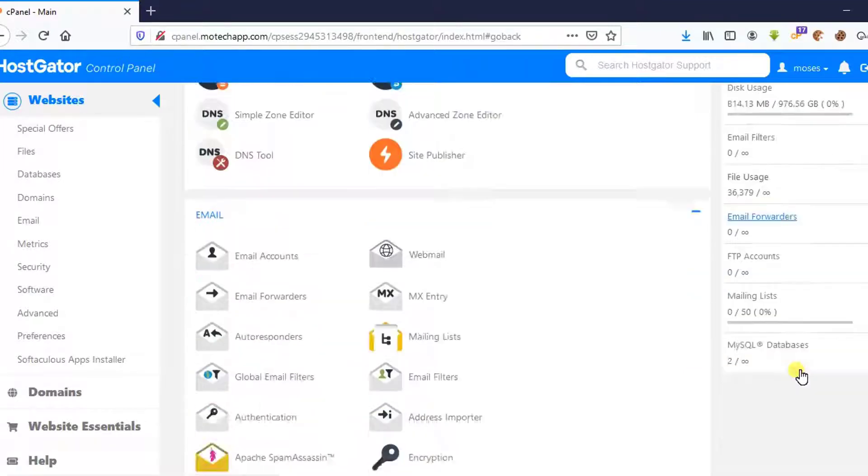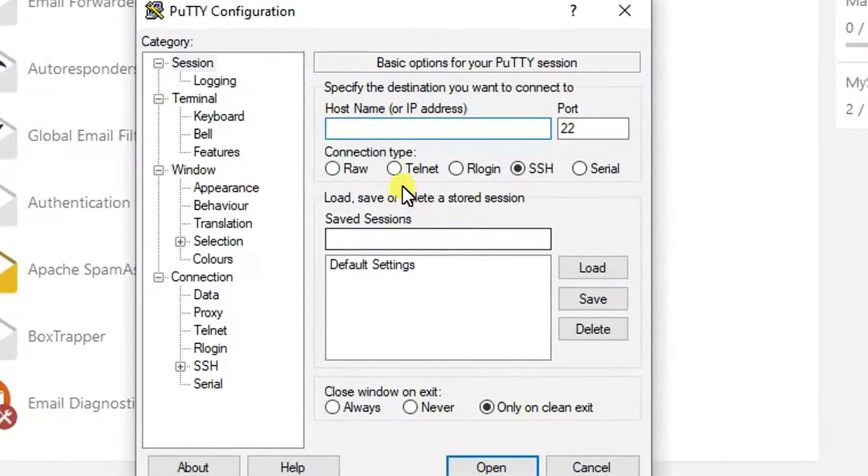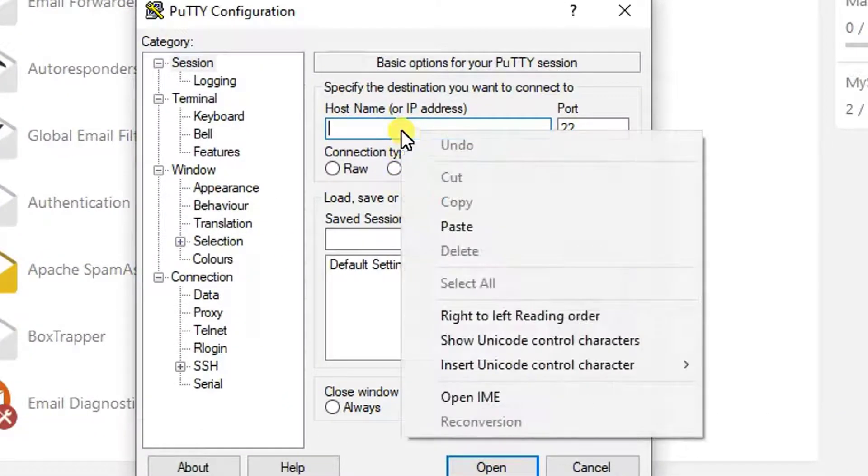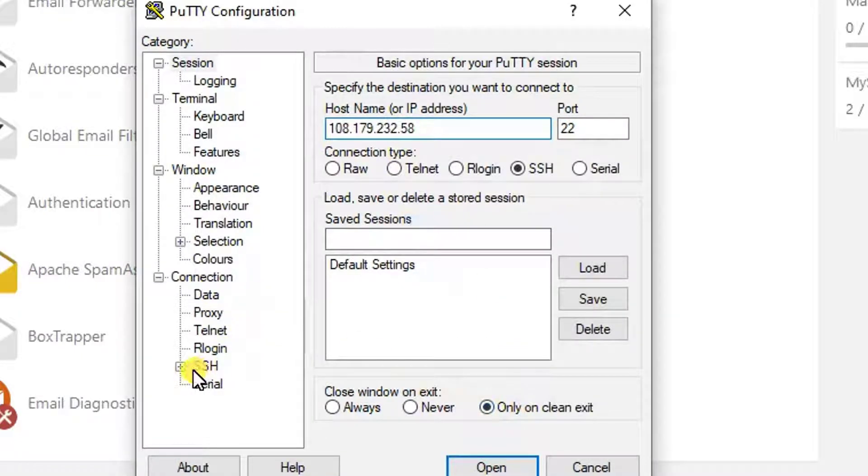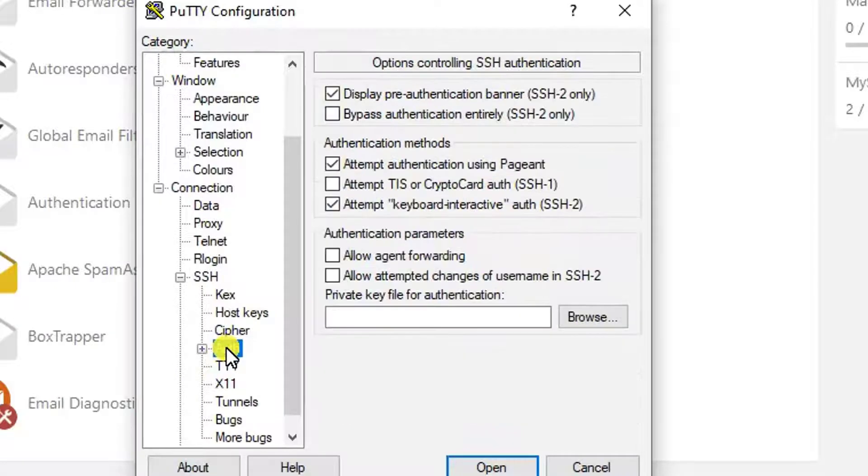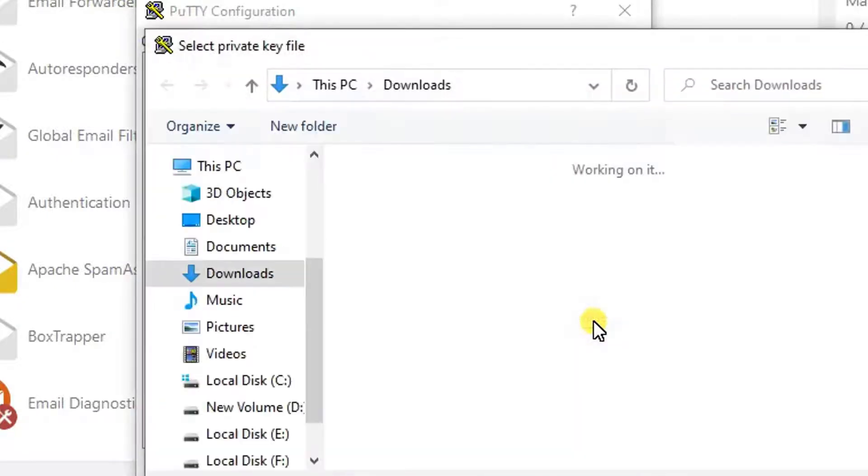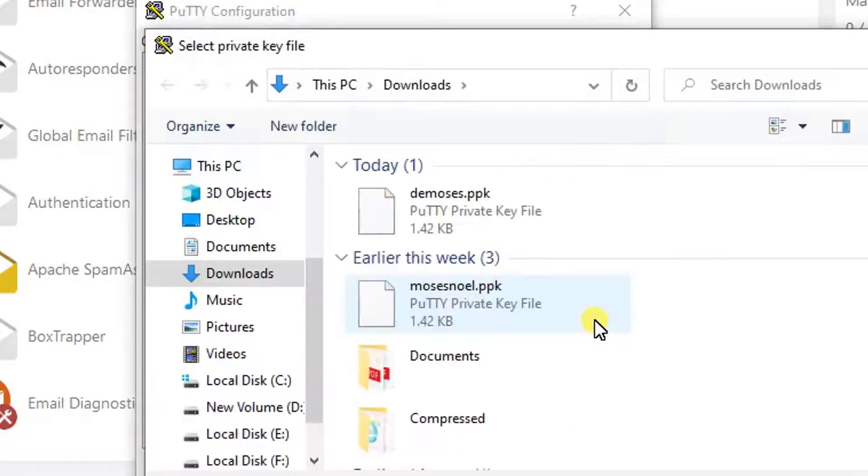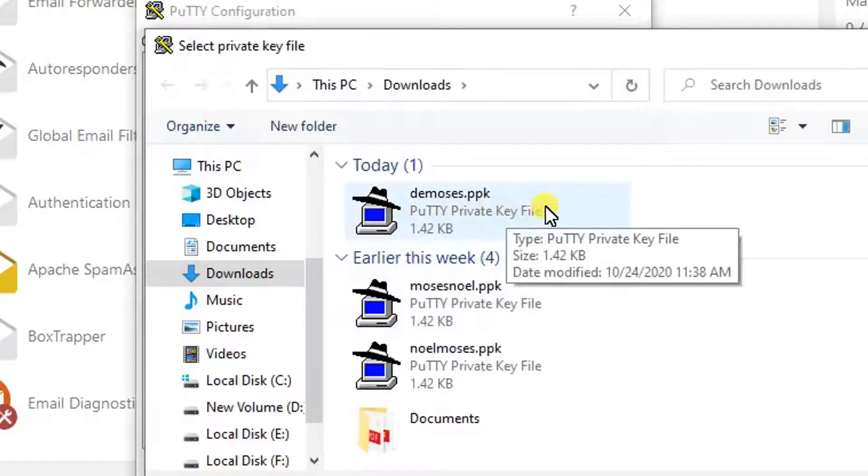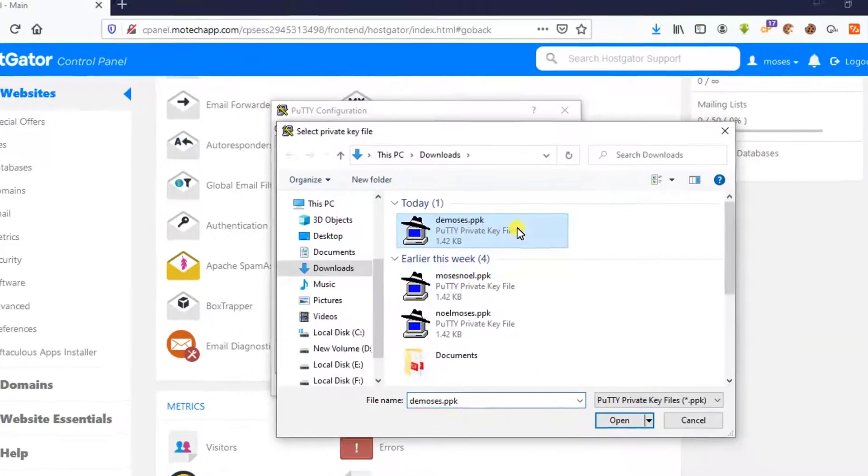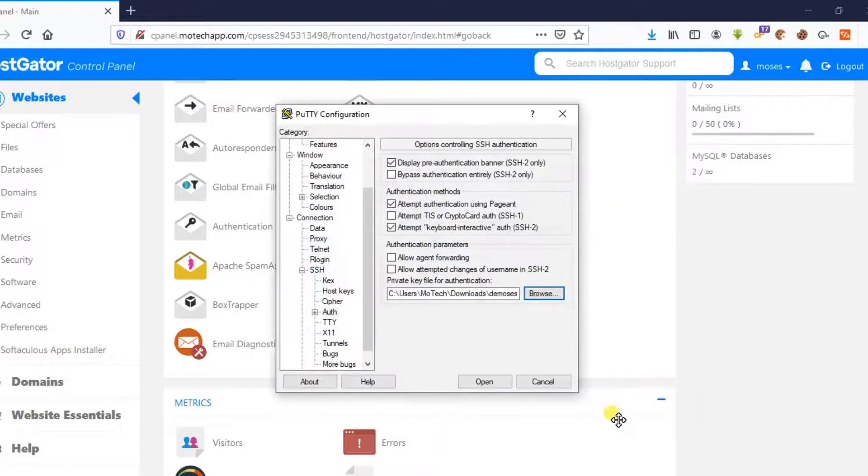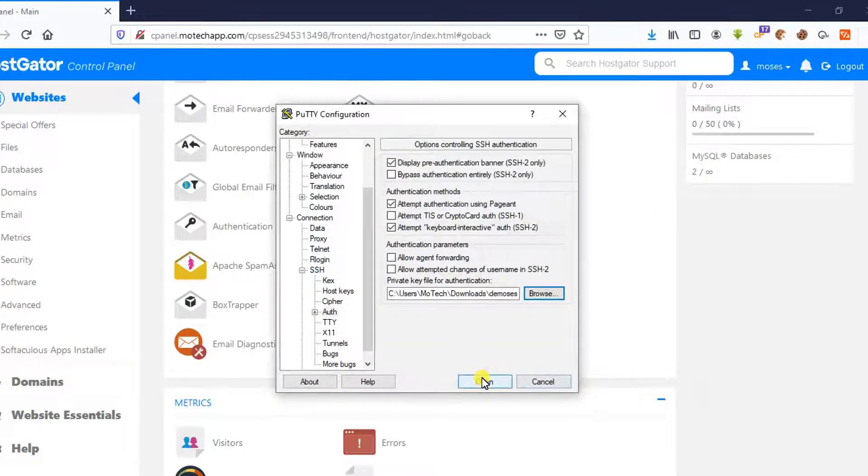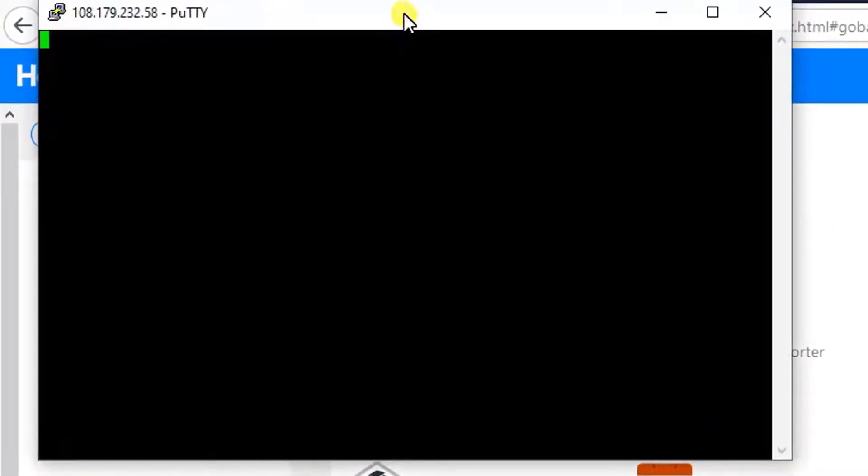Then after, I go to paste it in PuTTY. So paste it. Then click on SSH, then click on Auth. After that, browse the file we generated. This is the dmoses.ppk. Open it. Then after, click Open.